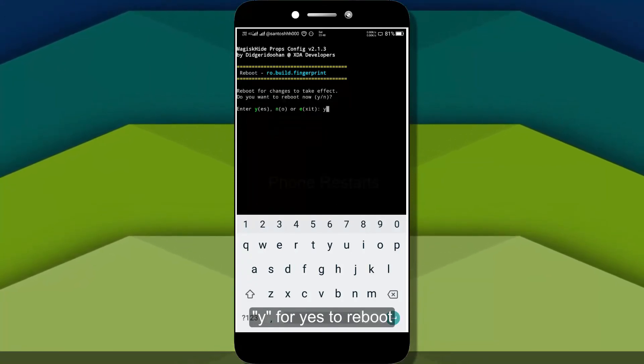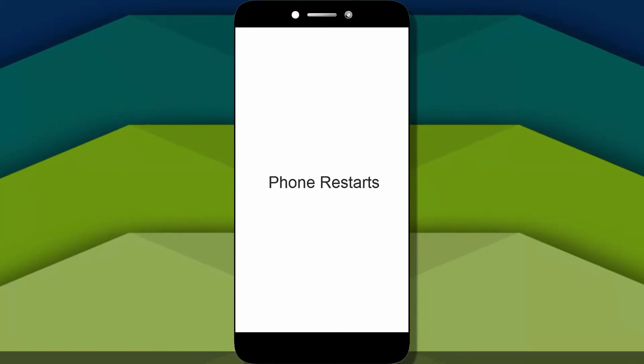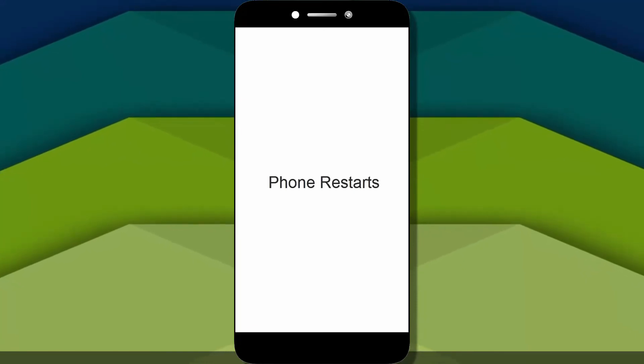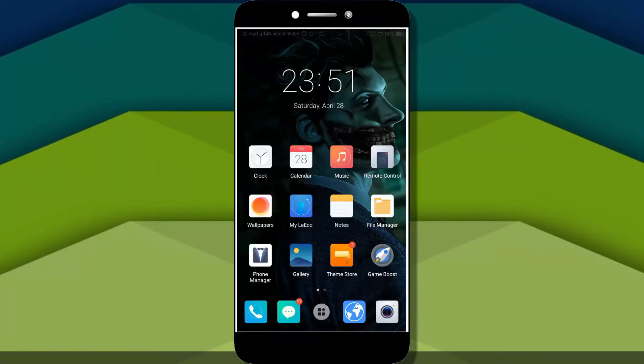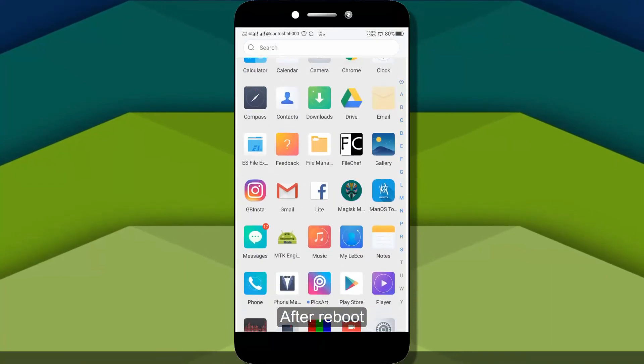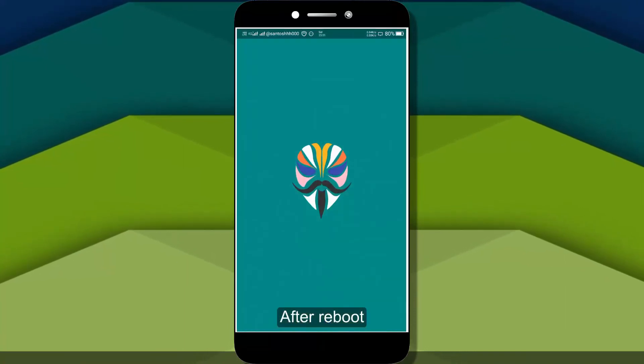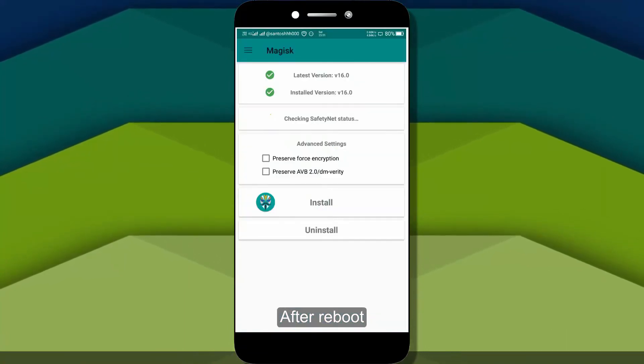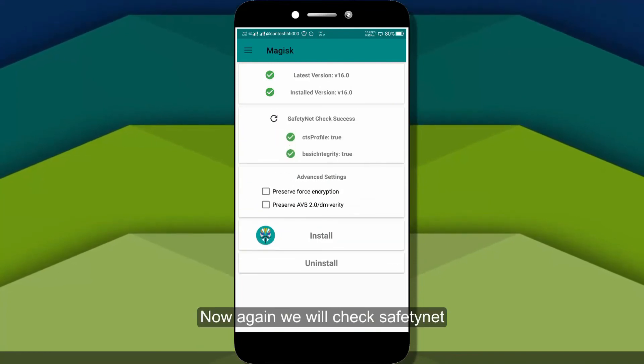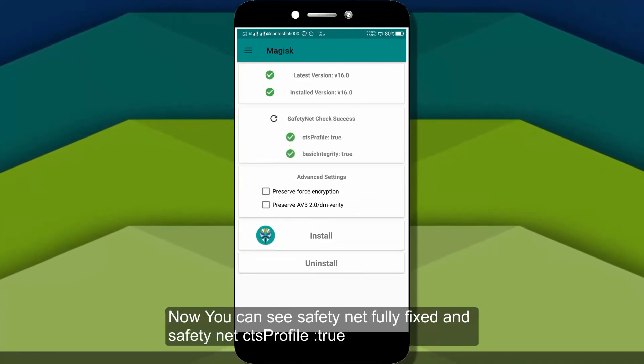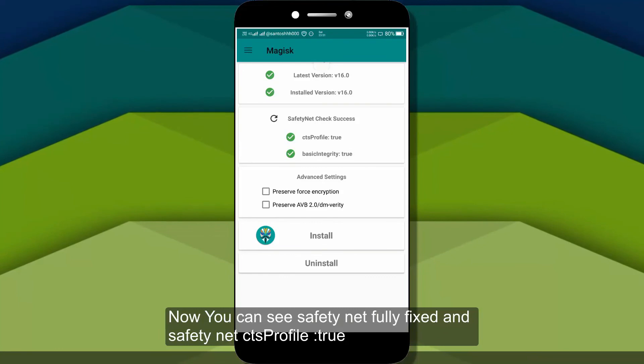To reboot. Reboot. After reboot, check it in the safety net. It should pass.